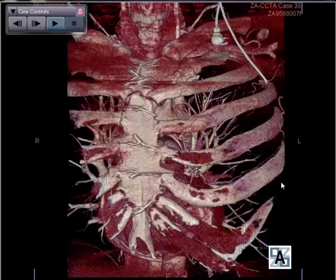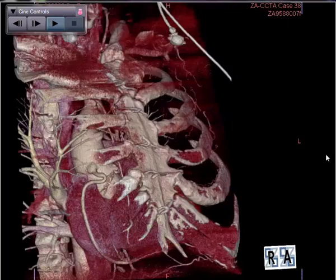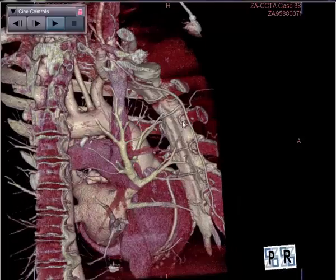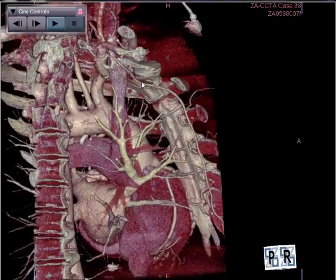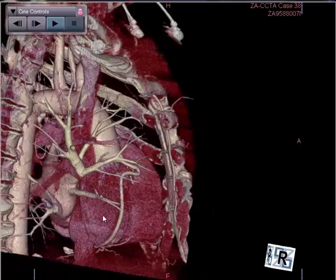Let's start with the three-dimensional images, as are appropriate, especially for looking at bypass grafts. The sternum is quite intact. I'm going to rotate over to a right lateral view. I can get a very nice view of the intact right internal mammary artery. I can see the posterior of the sternum and I can see that there has been a left internal mammary bypass graft performed.